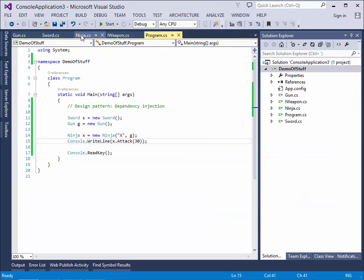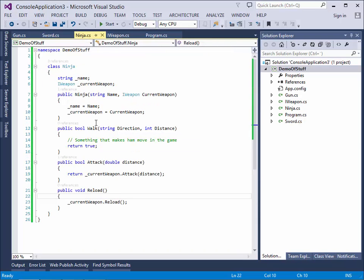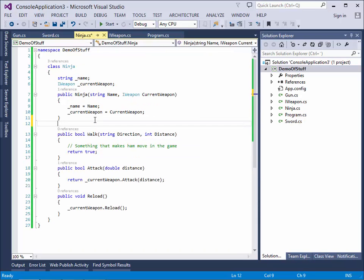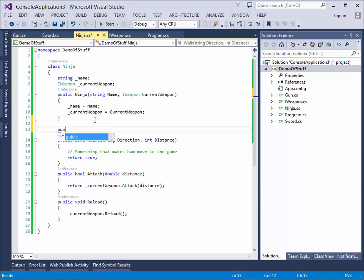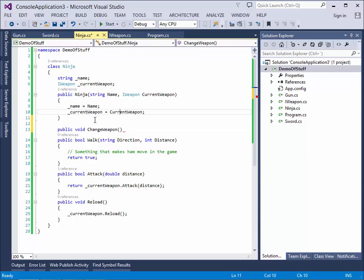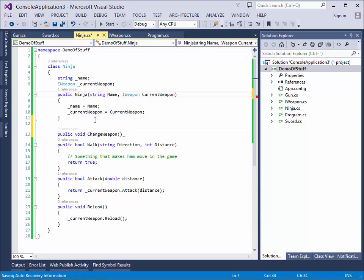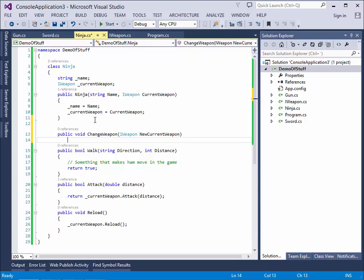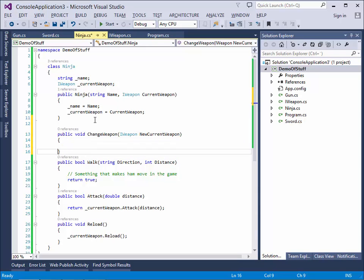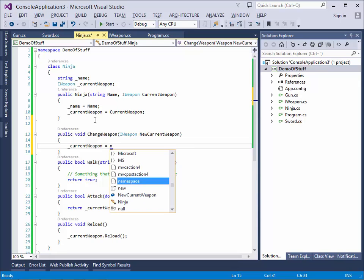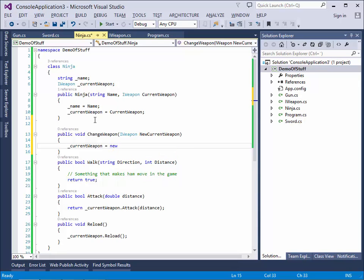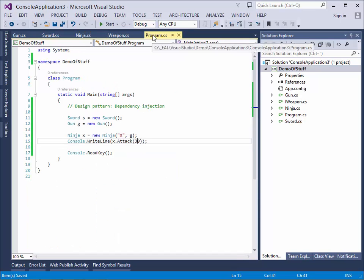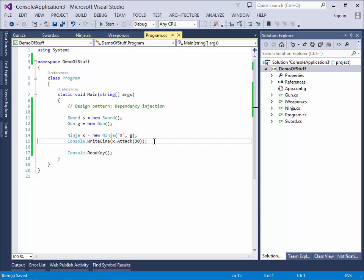Of course, we can extend the ninja function here. So we can make public void change weapon. And we can make a new current weapon. Like this. And now we can make it a little more.